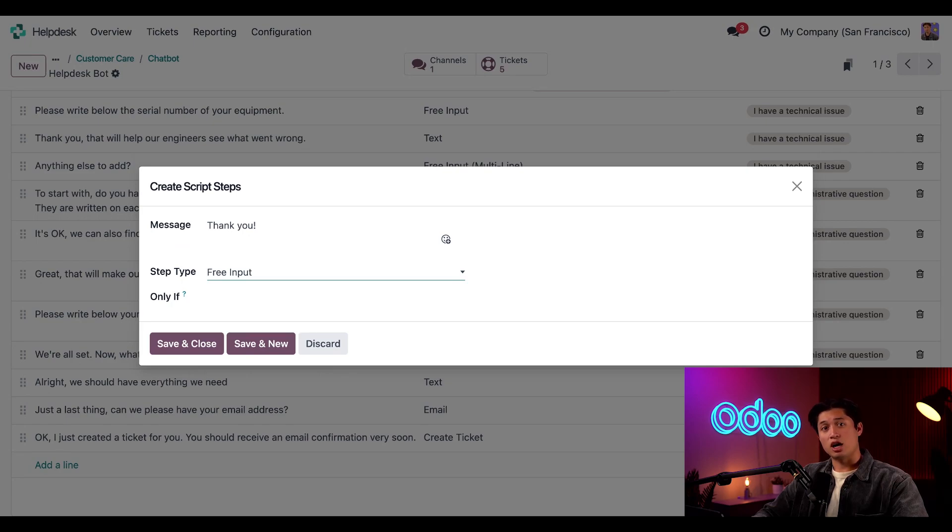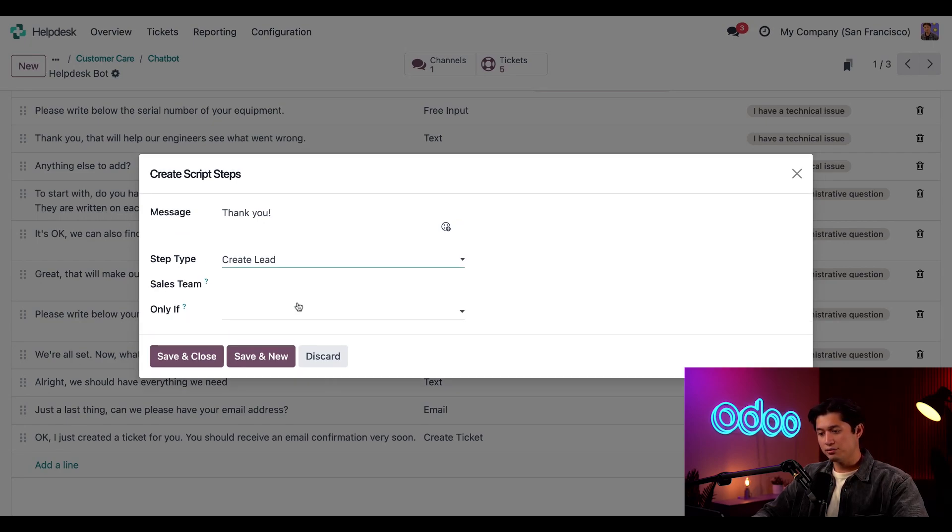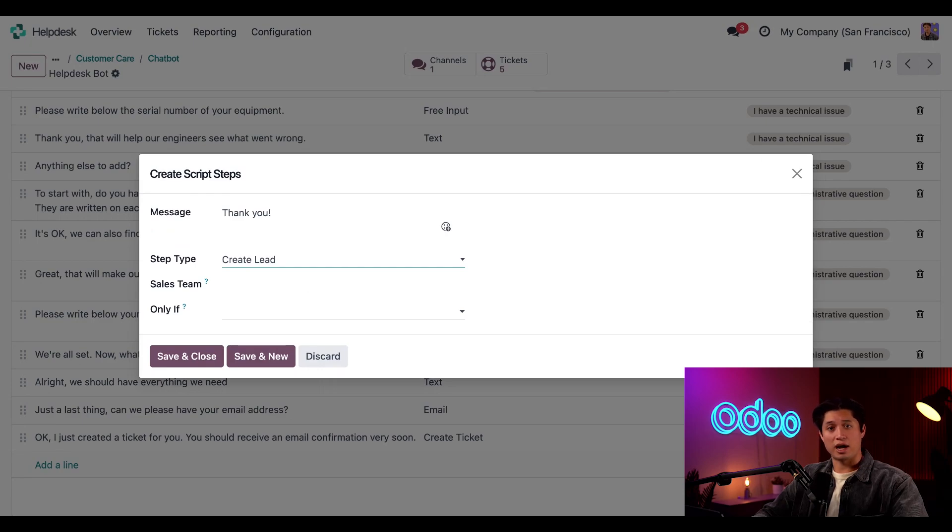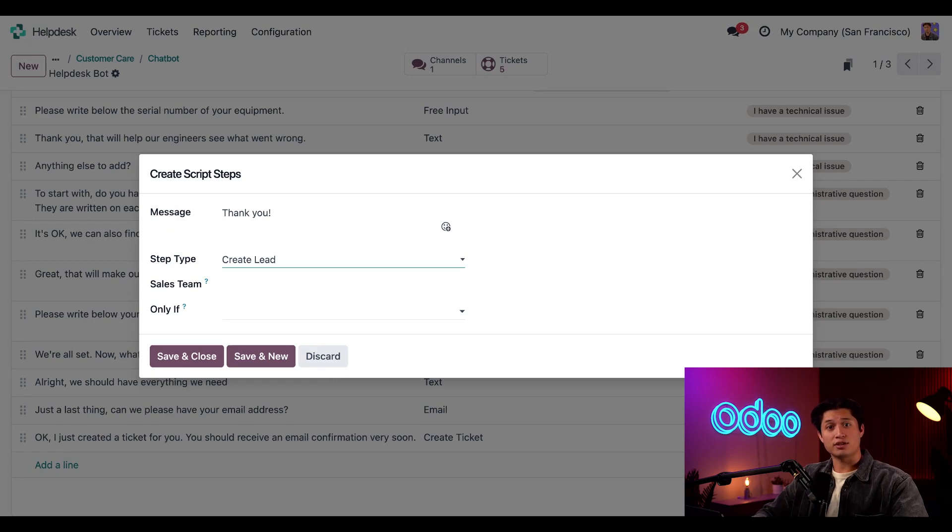This other option, create lead, allows you to create a lead in the CRM application from a live chat conversation. All the information from the conversation is added to the lead, so your sales team can pick up right where you left off.